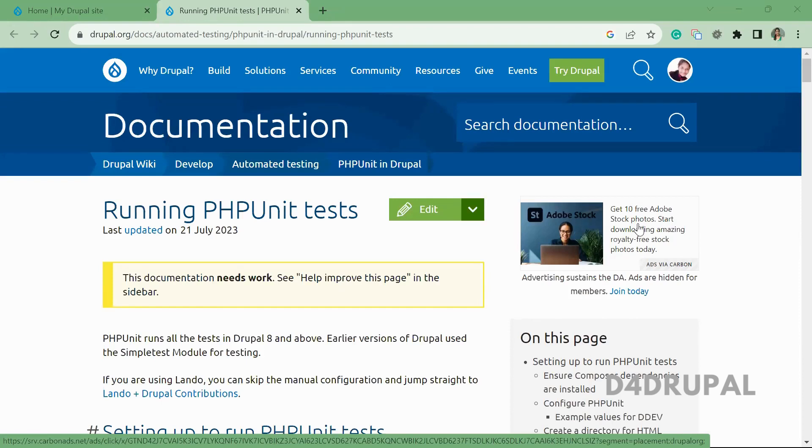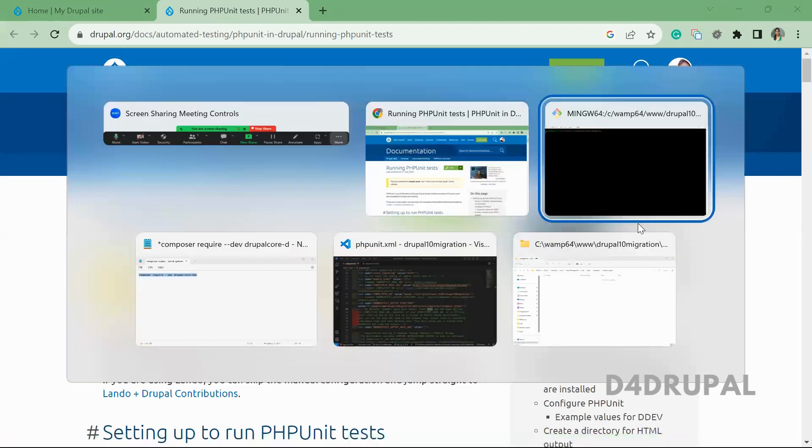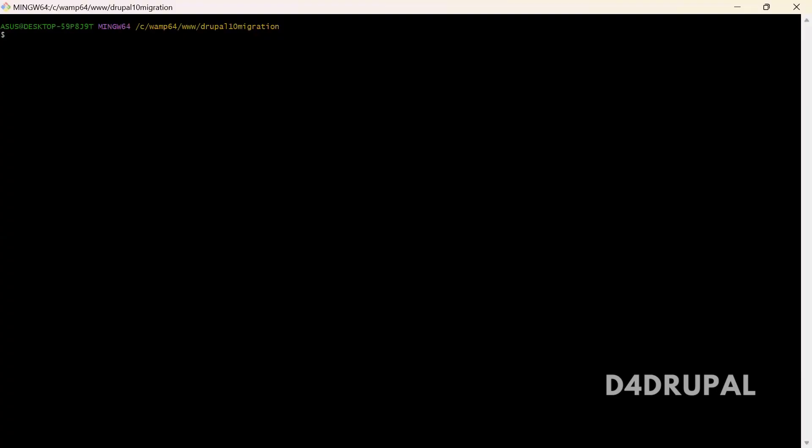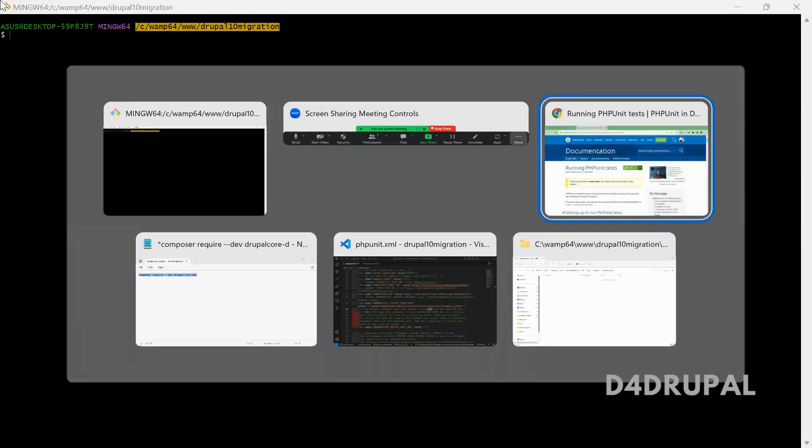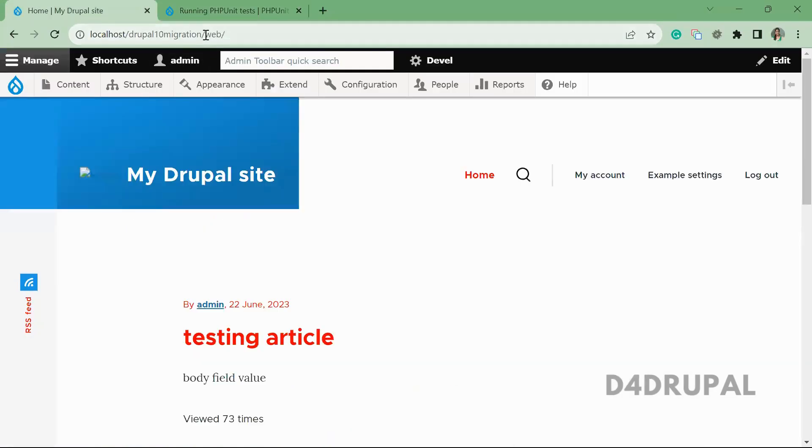Hello everyone, welcome to the for Drupal channel. Today we are going to see how to run PHPUnit tests in your Drupal instance. I'm going to explain how to do this test for the instance which I already installed. Here I have Drupal 10 migration site that is already installed. You can see the site is already running.